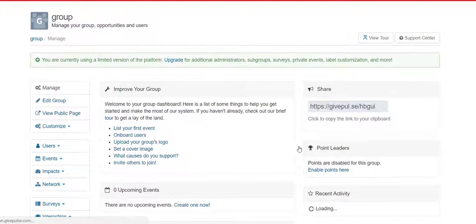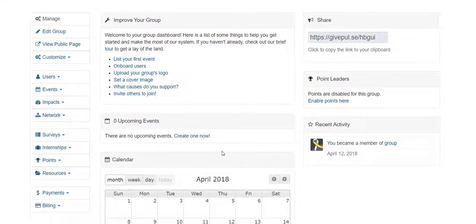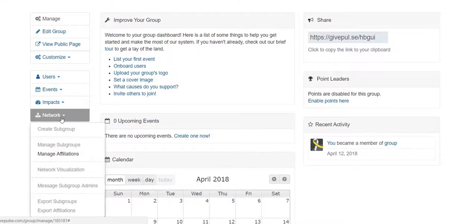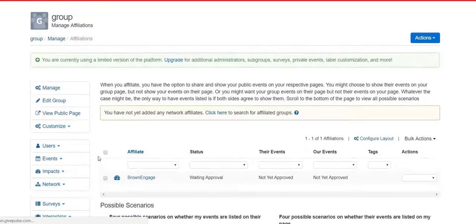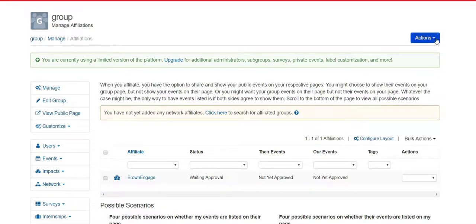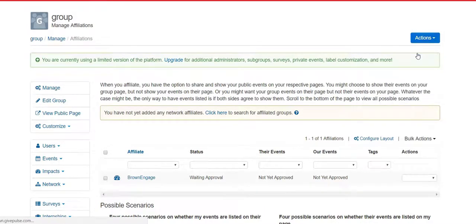On the left-hand margin, locate the option Network and select Manage Affiliations from the drop-down menu. On this new webpage, select the blue icon labeled Actions and select Create Affiliations from the drop-down menu.